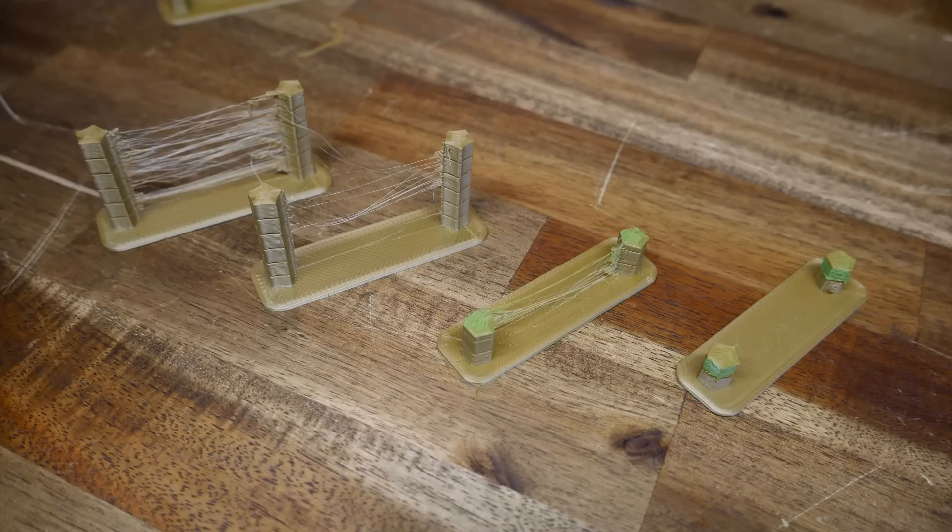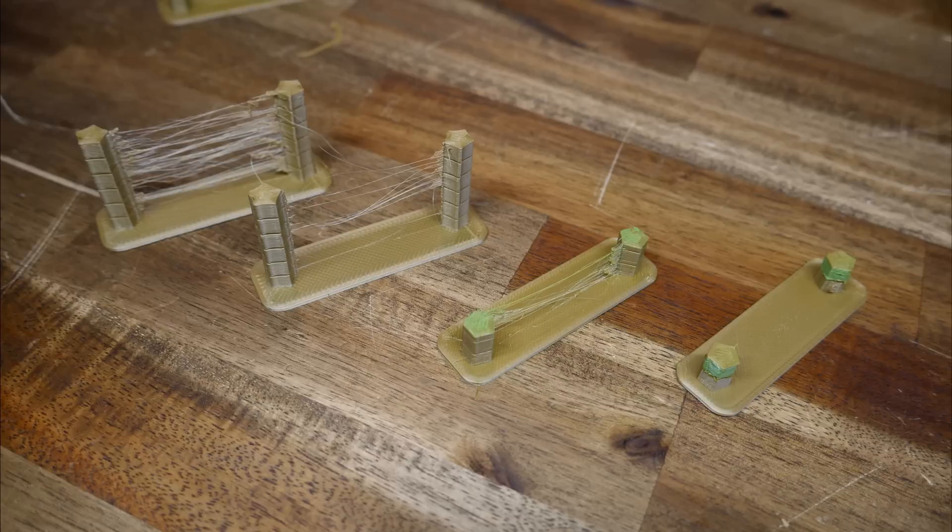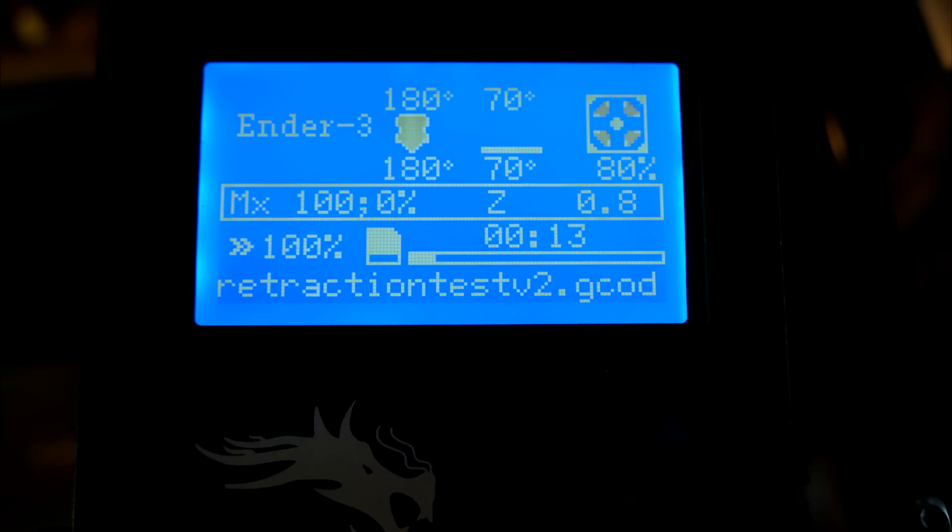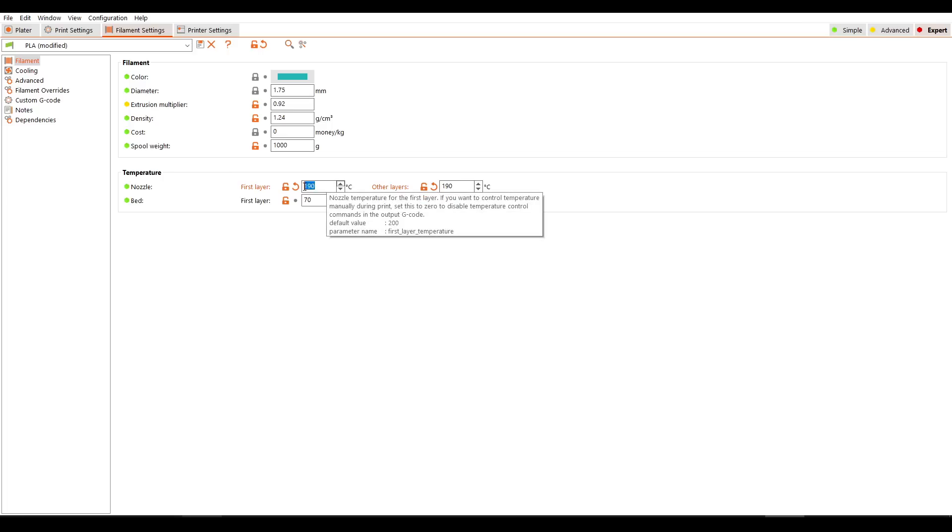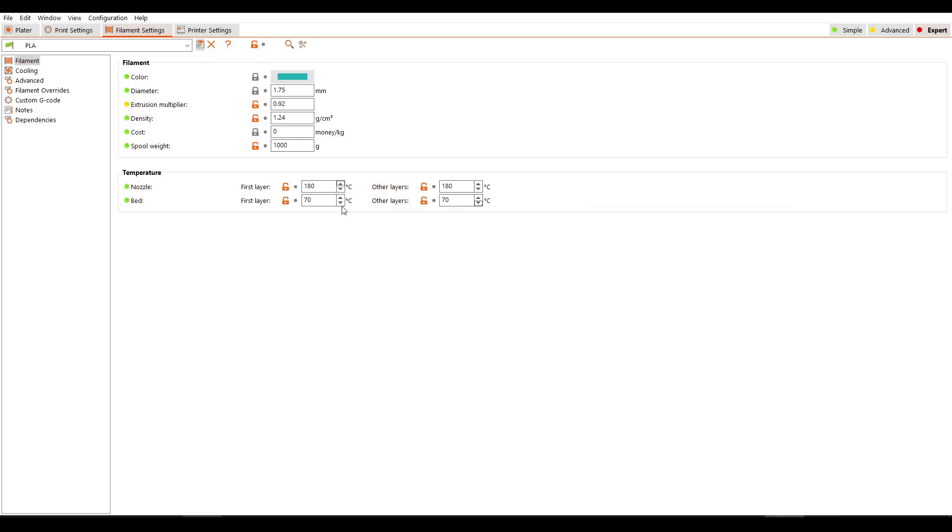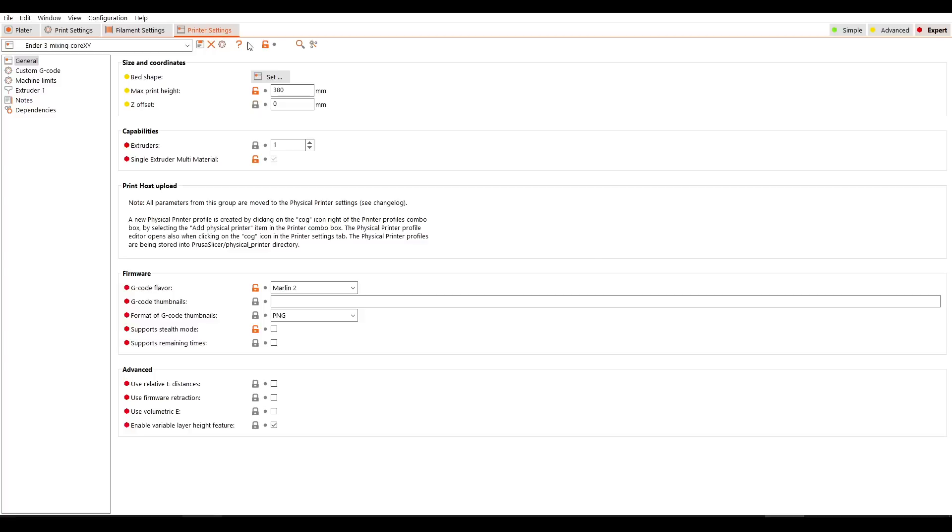Retraction was another one that took me a while to get on top of, and that's because of the mixing hot end. Tuning linear advance helped to reduce the ooze, with the location of the thermistor making it under-read, so reducing my PLA temperature down to 180 helped as well. Every time you find the right setting, you need to input this into the slicer and save it to your profile. The idea is you do the heavy lifting for the new user, so they can hit the ground running.